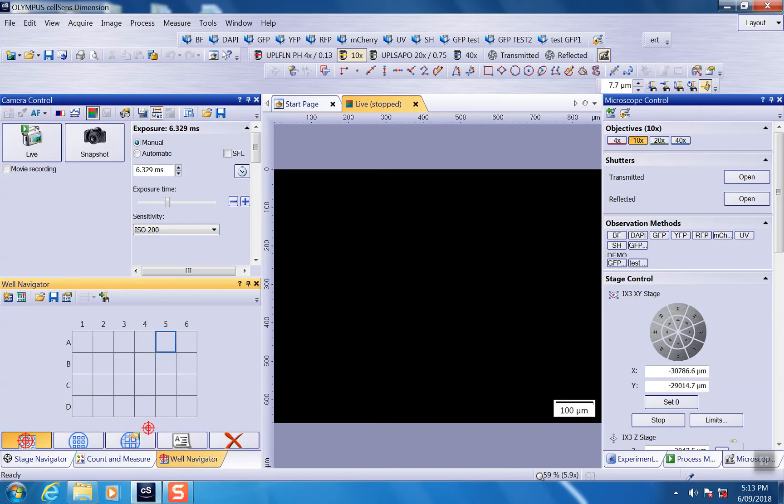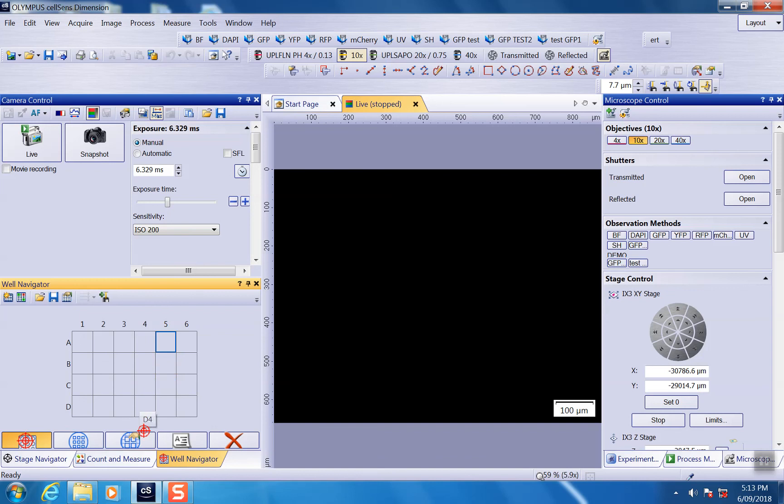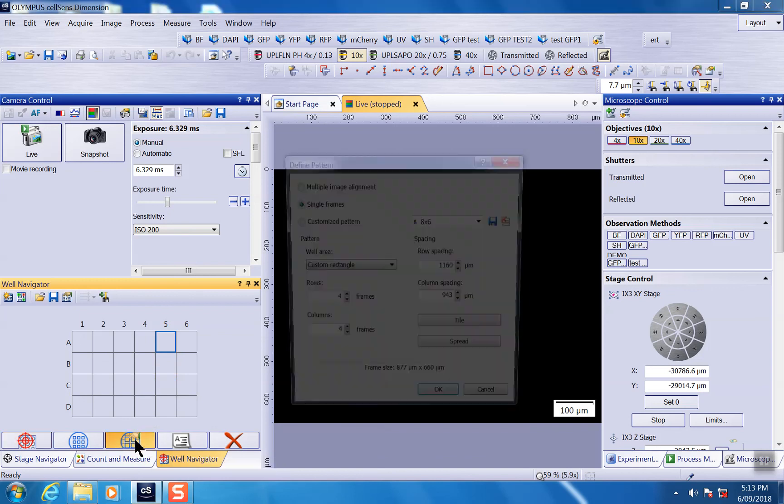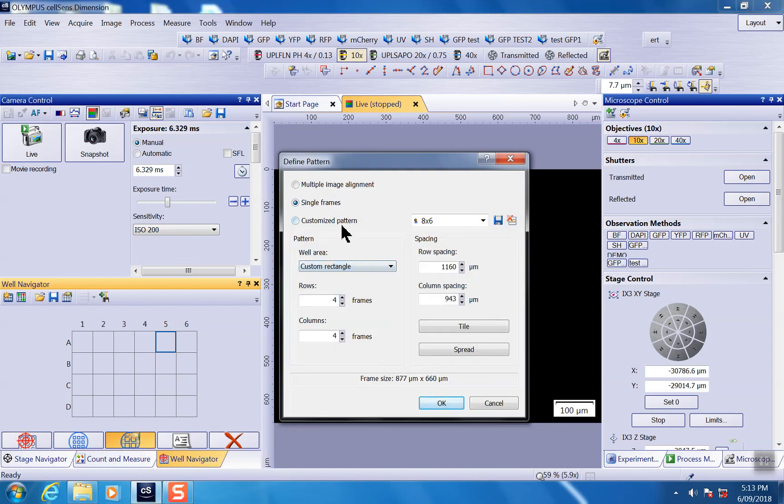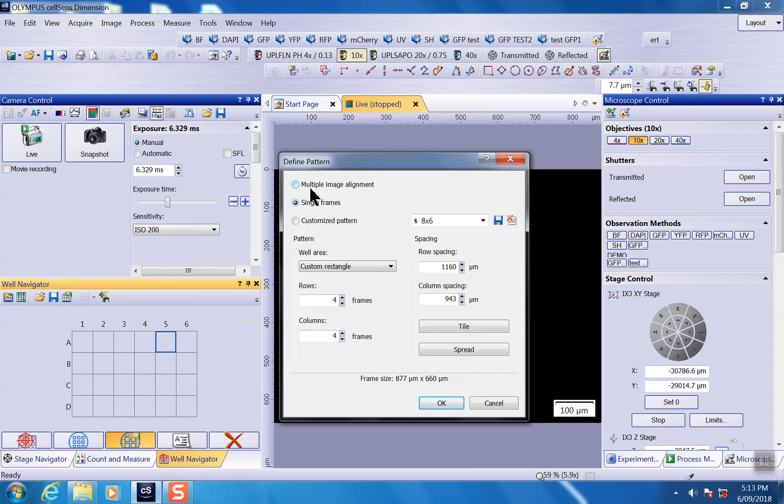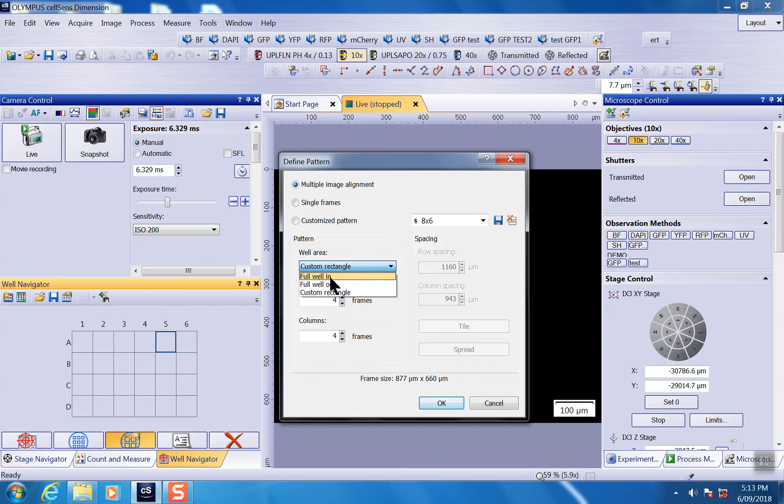Once you get this step done, next step will be planning some scanning patterns in each of the well. They can ask you to scan or acquire image for single frames or multiple image alignments. Do you want to scan a large region or do you want to scan just one frame in multiple positions? If you choose this one, you have further options to do full well in or full well out. It's basically the options: do you want to contain the edge to make the whole well complete or not?